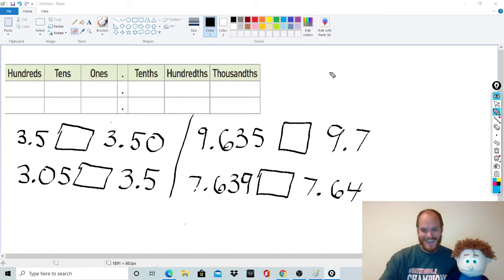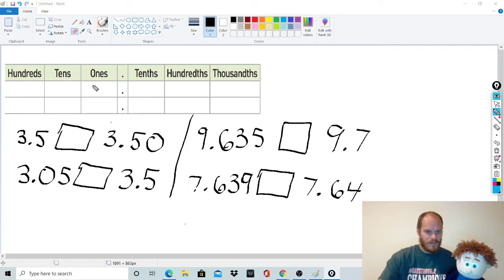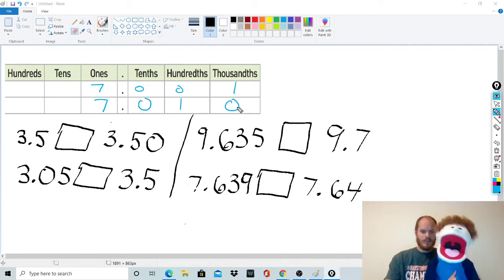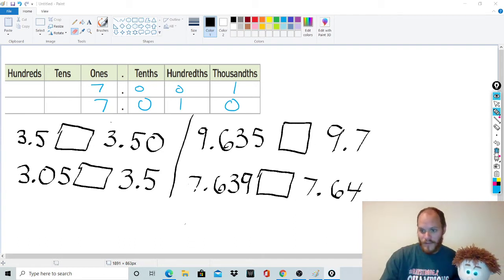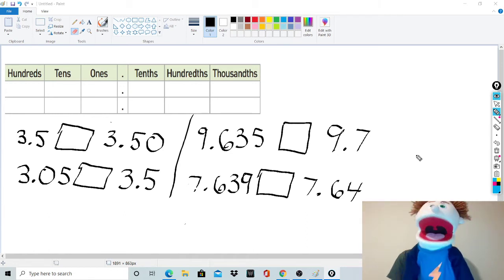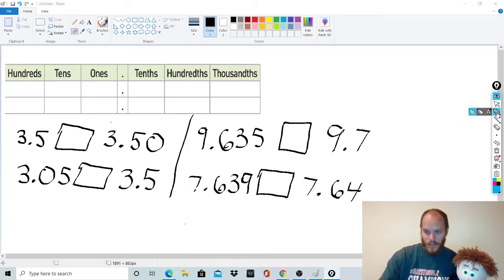Any questions, Tommy? For example, which one's bigger — 7.01 or 7.001? Seven point oh one, because the one in the hundredths place is bigger than zero. Hopefully the rest of you at home are getting it too — if not, ask questions in the comments.